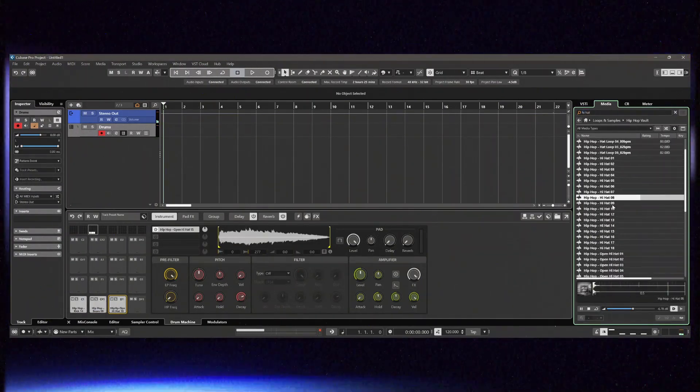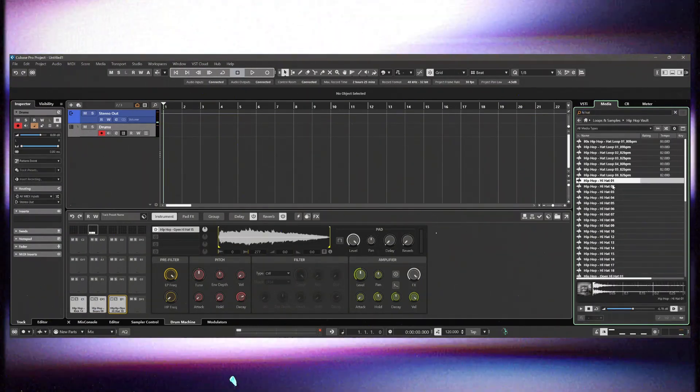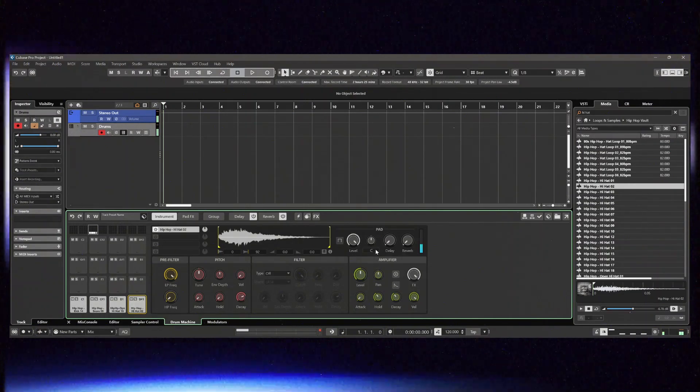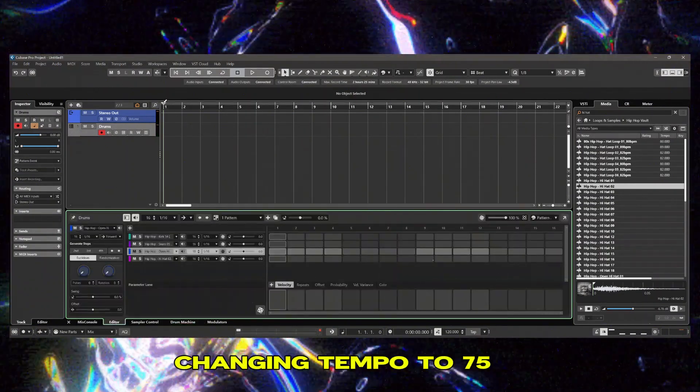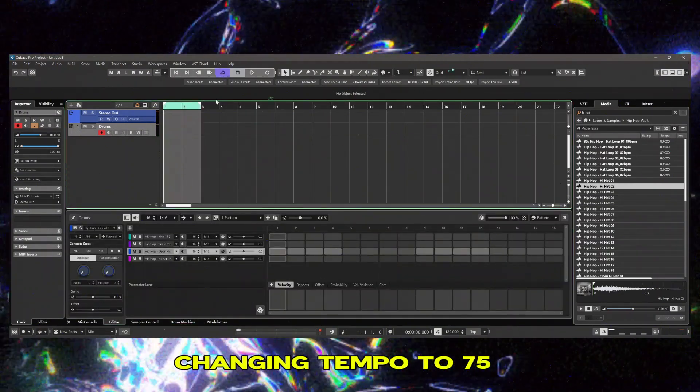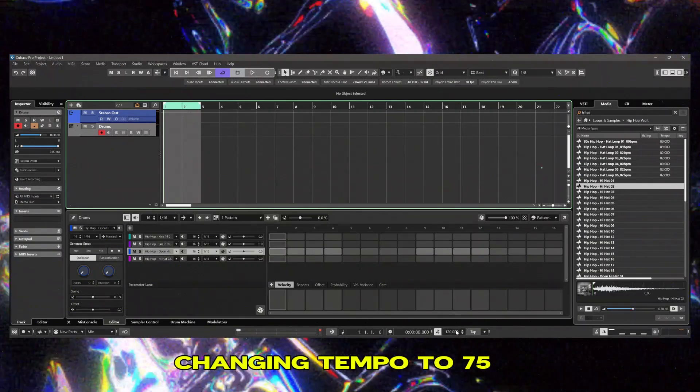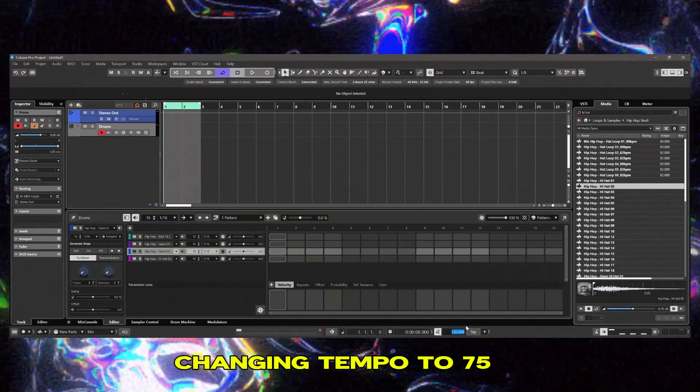So I'm just loading up some boom bap drums that come with Cubase, some kick drums, a hi-hat, a snare, and an open hi-hat.